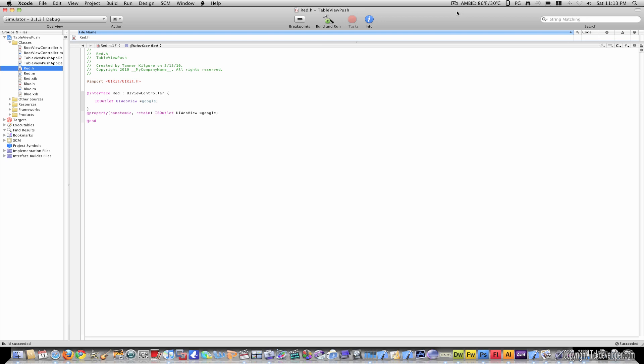Hey guys, today I'm going to teach you how to make a webpage appear when you tap a cell. This is useful if you want to go to Google when you tap a cell, or your website, or wherever you want to go on the web.